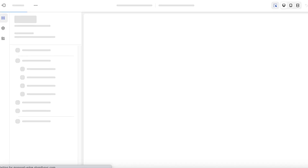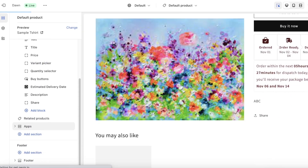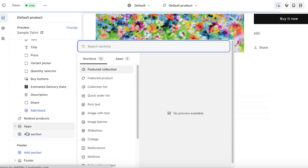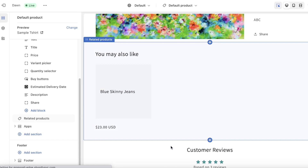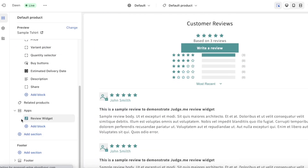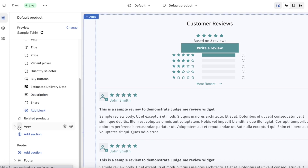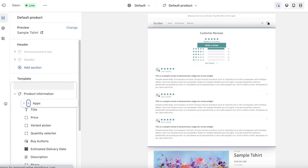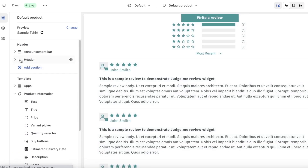Once this has been added you have to install the review widget. Click on it and the review widget will be added. In the app section you can add the customer review section wherever you might want. I'm going to take this and move it above — right below the final buttons.